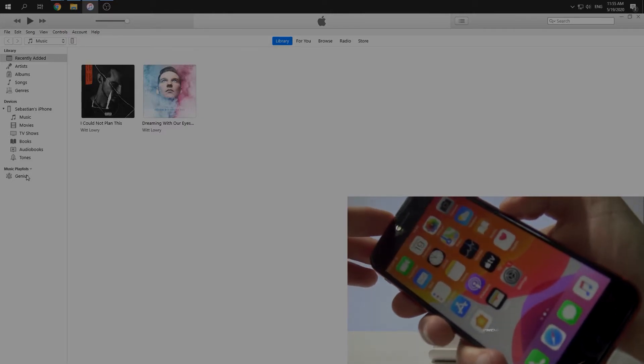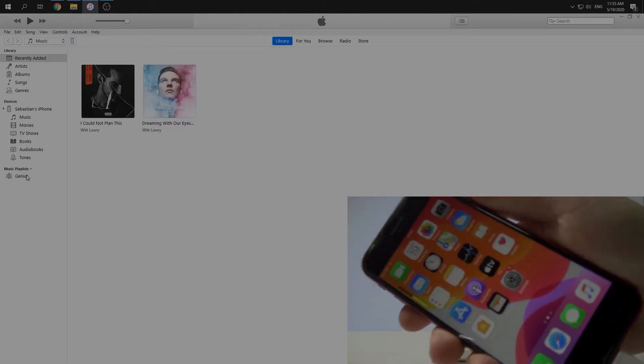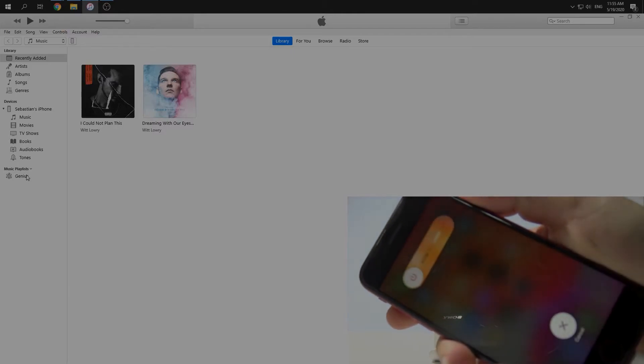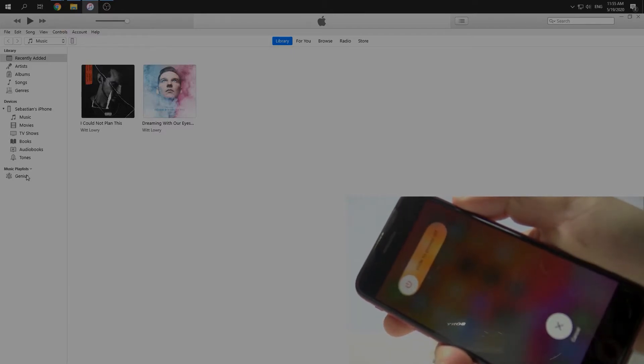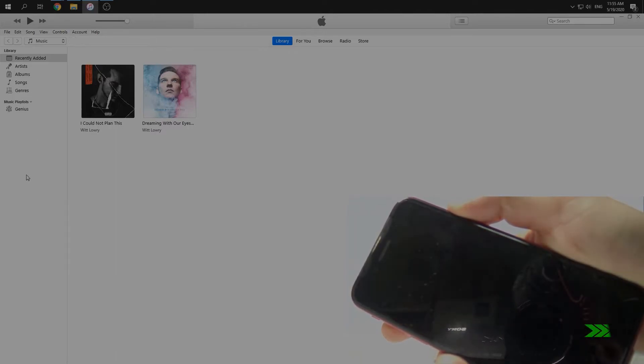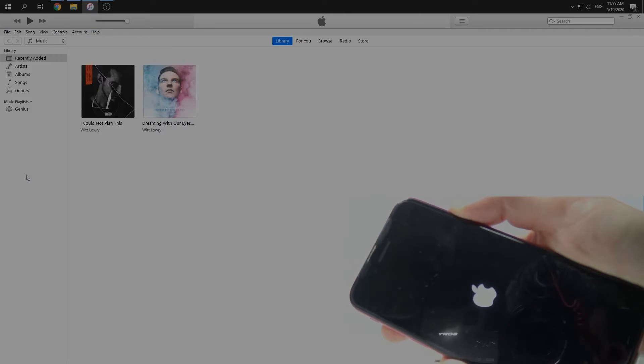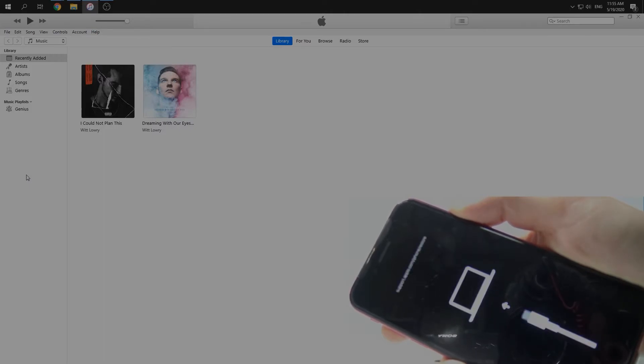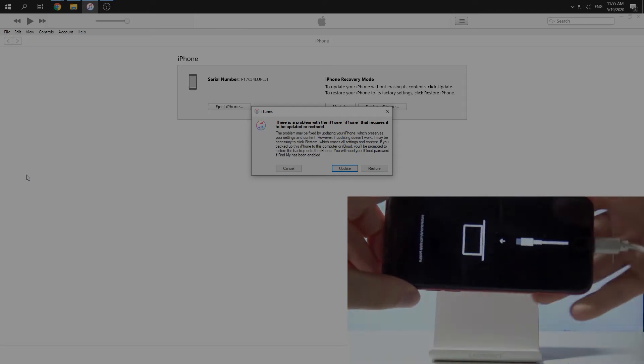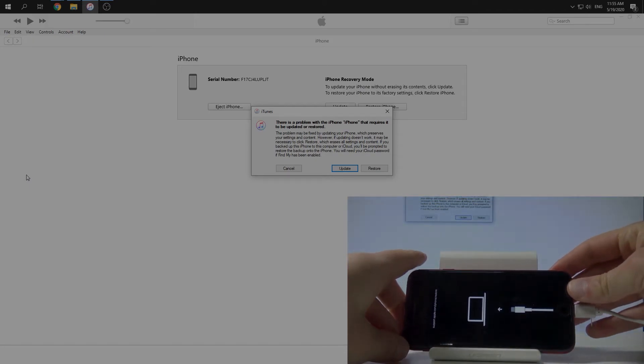Volume up, volume down, and side button. Keep it. Just keep it. Okay, now we are in recovery mode.